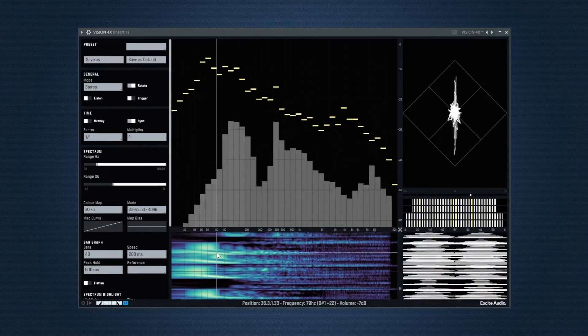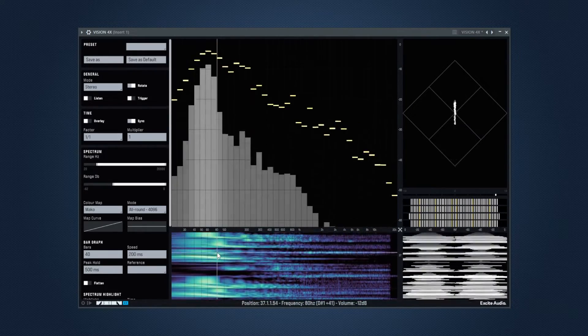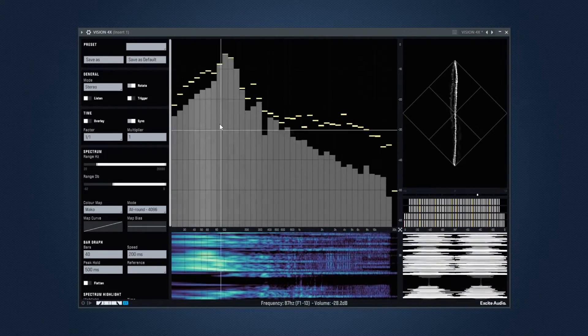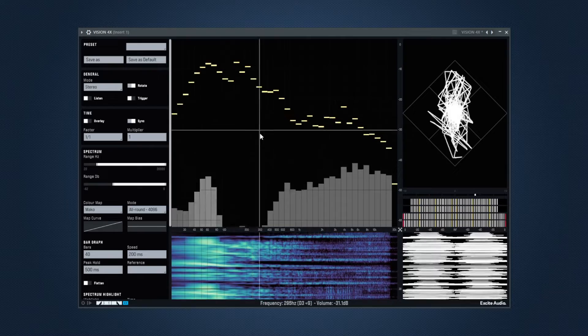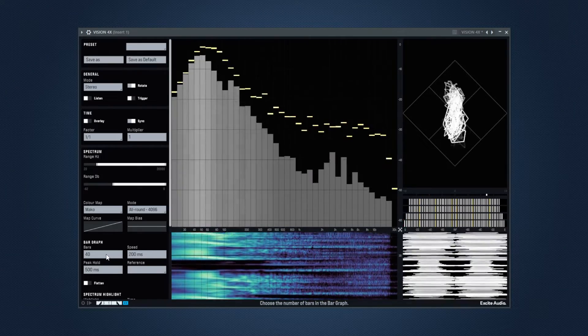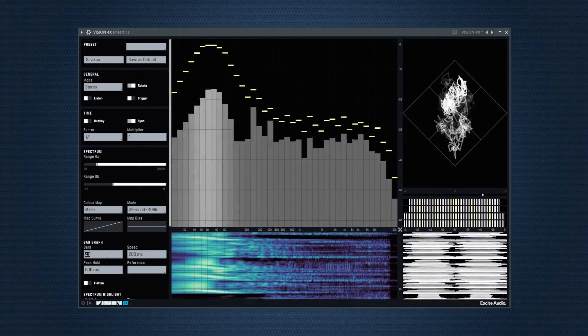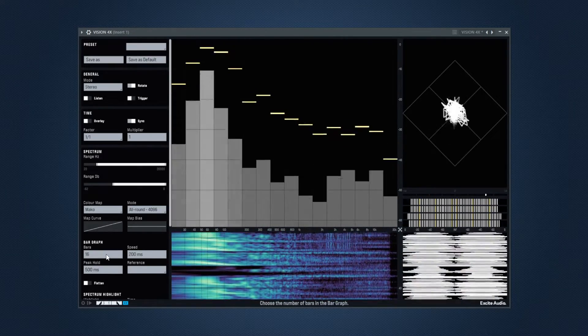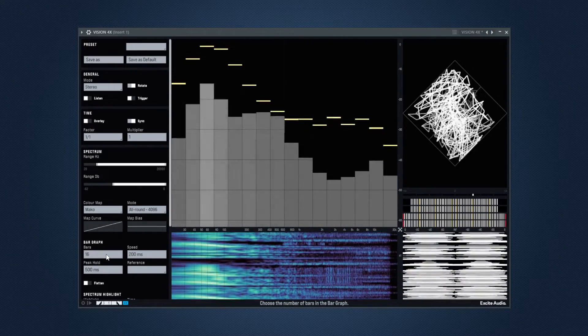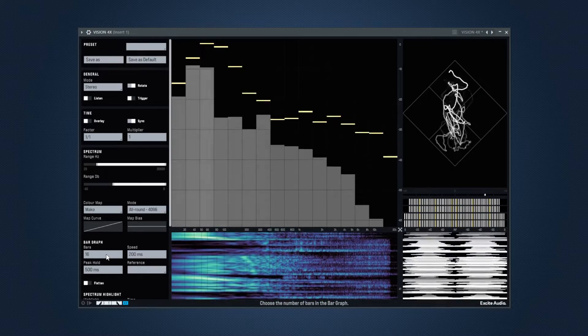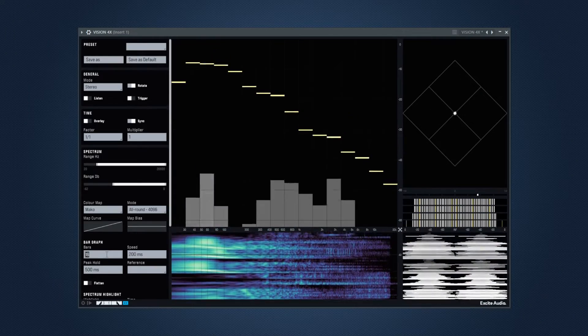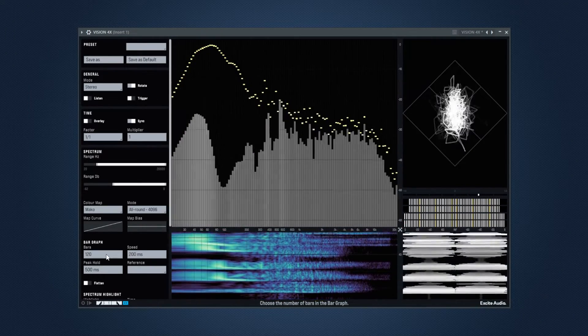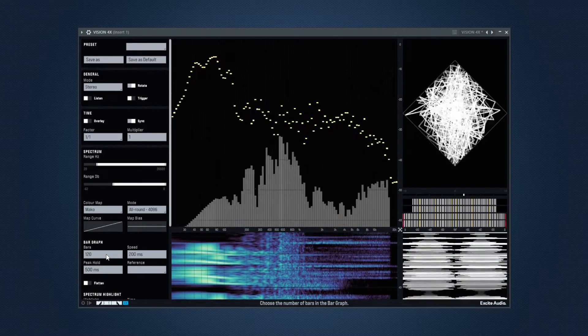Now for the bar graph, it will tell you mostly the sustained frequencies and how resonant they are. And as mentioned earlier, you can adjust how many bars there are, their speed, hold time and even chase a reference frequency curve or know how close you are to a genre's standard curve.